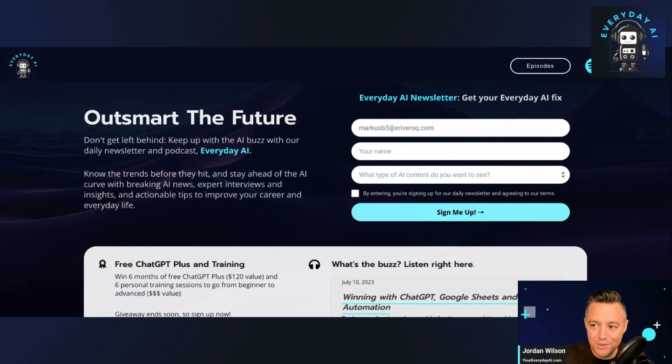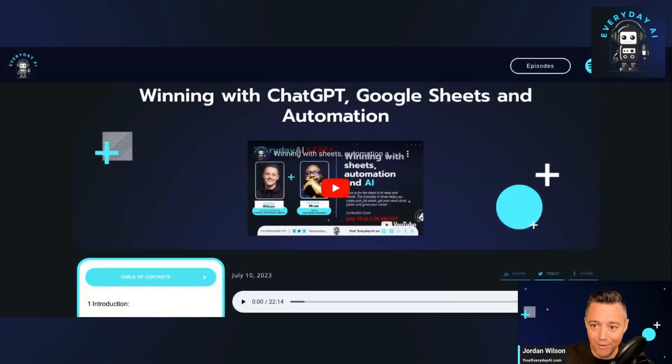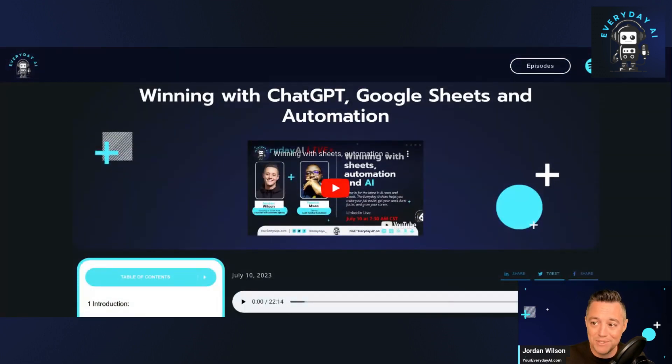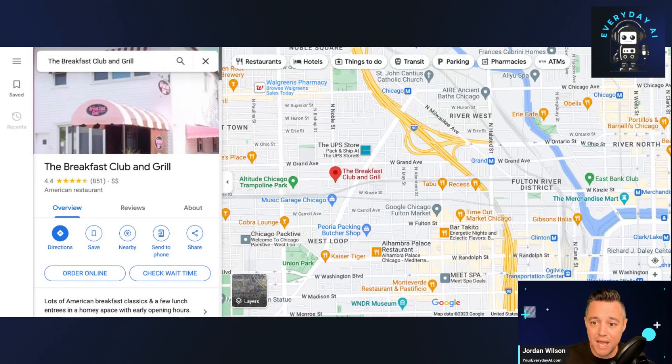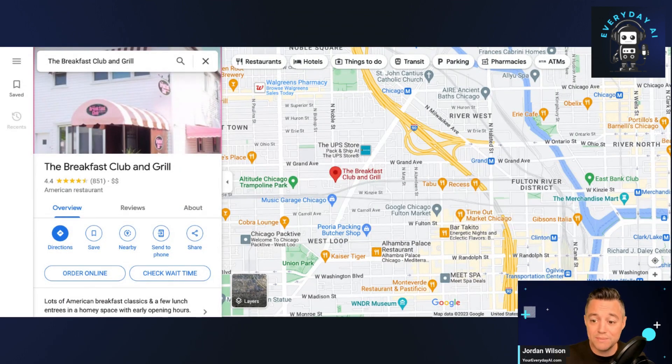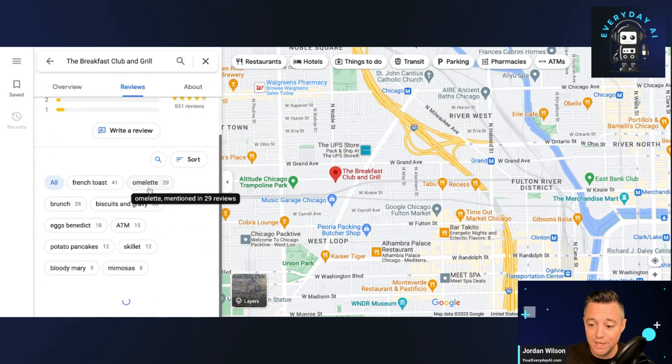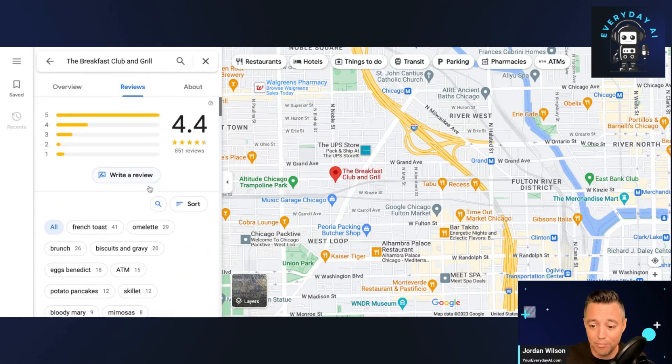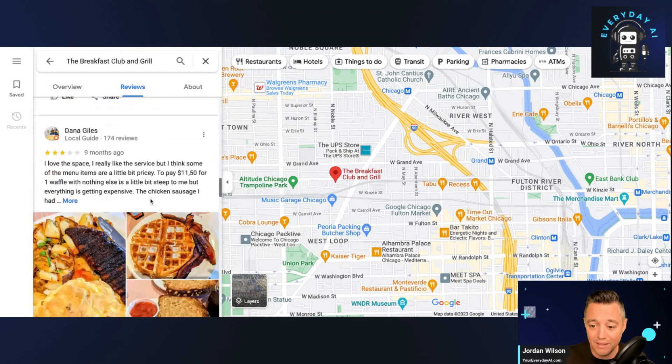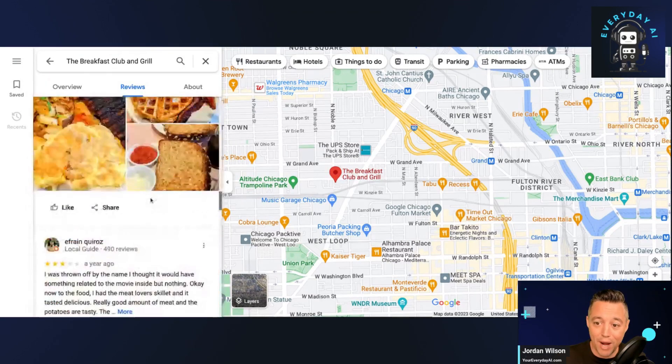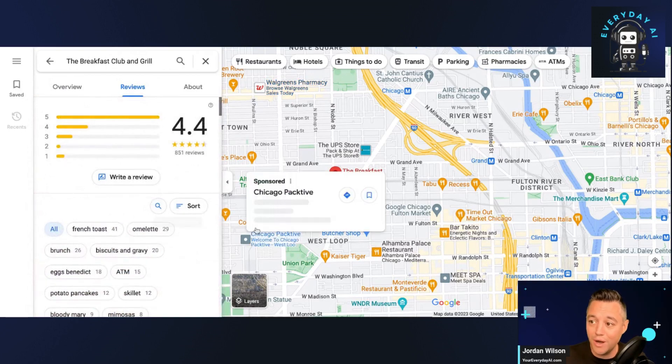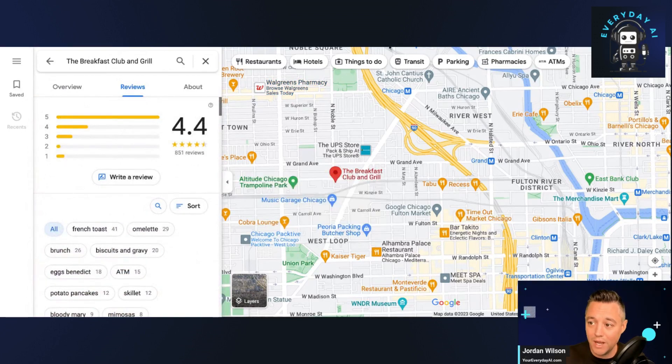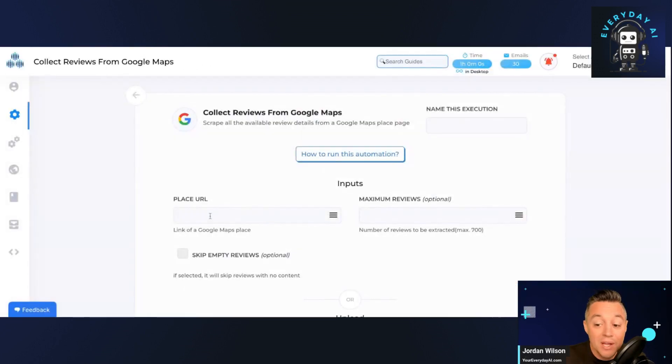So let's do that real quick and explain what we're doing here. This was actually something that we talked about on the episode today with Patrick Mva, so make sure to check that episode out. Let's just say as an example, we want to respond to all of these different reviews here. This is a breakfast place that I like called the Breakfast Club and Grill in Chicago. So let's go ahead and show what we're going to do.